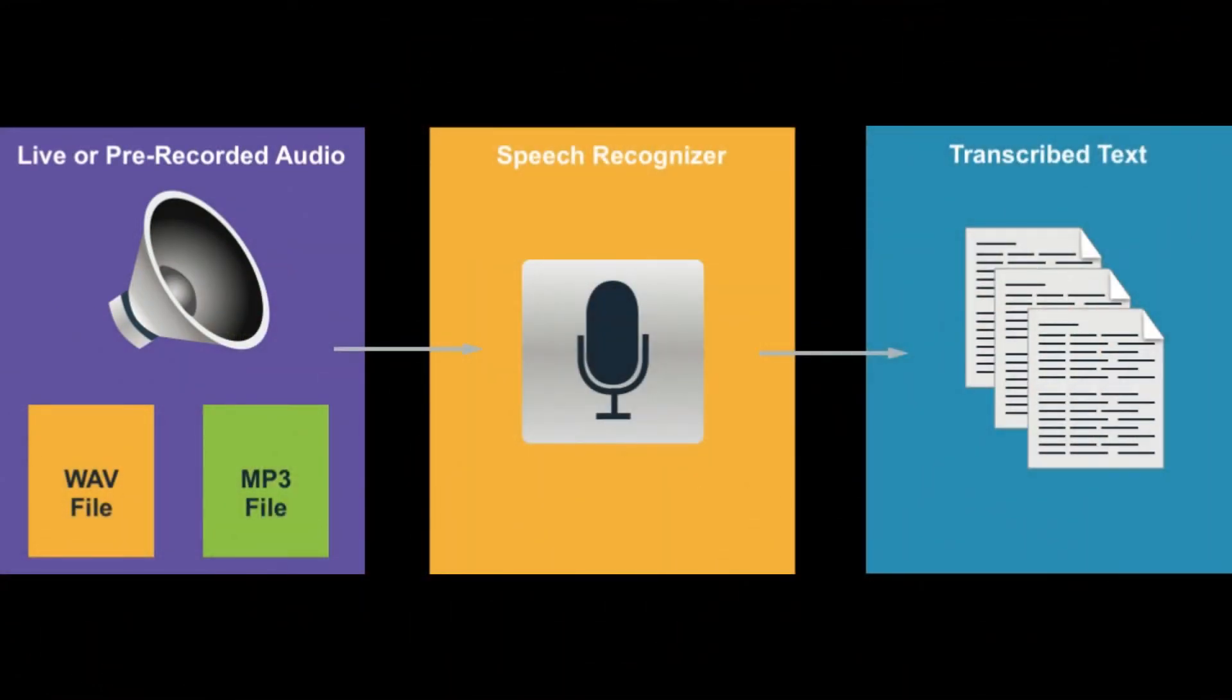Hello guys, welcome to Groovy Technology. In today's video we will be showing you how to convert speech to text.